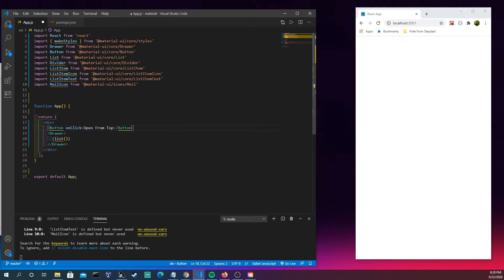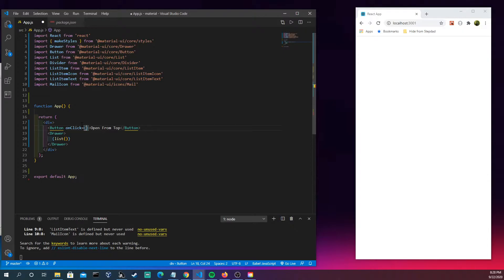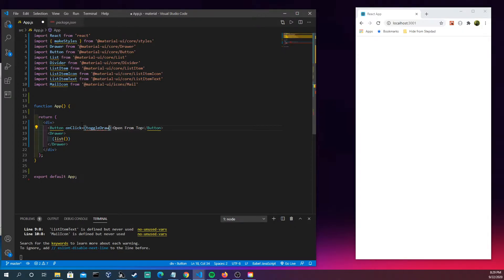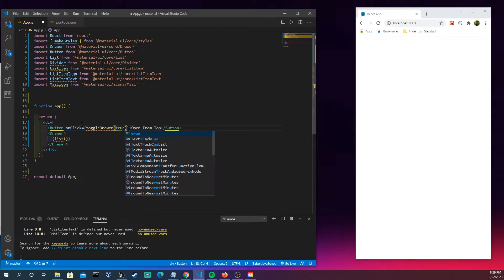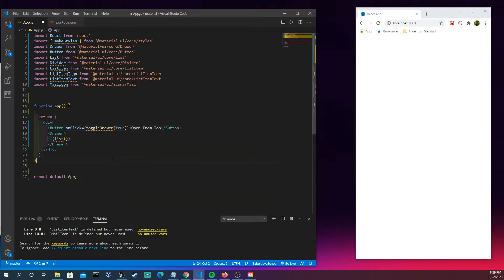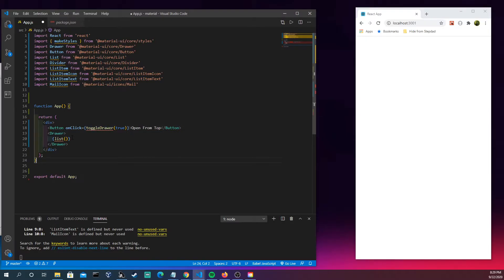What I'm going to need next here is when I click, I'm going to need something to happen. So let's make this a function here to toggle it to true. Toggle drawer is set to true here.